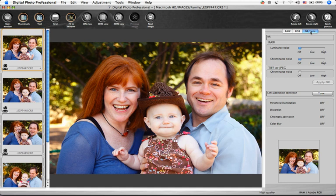The third tab in the tool palette is labeled NR Lens. NR stands for noise reduction.